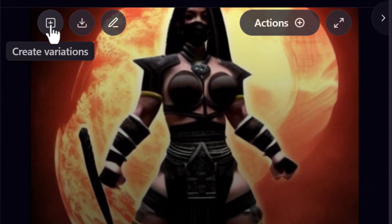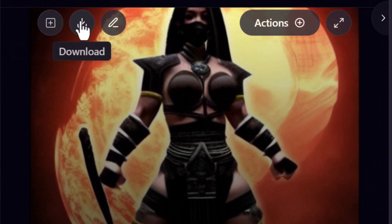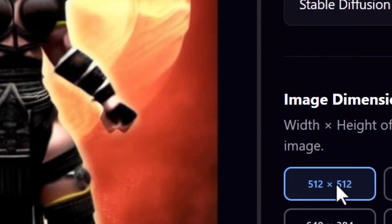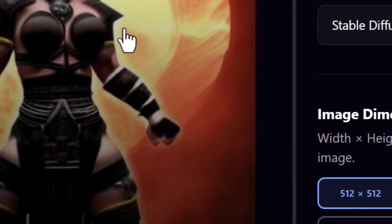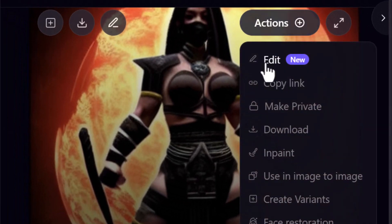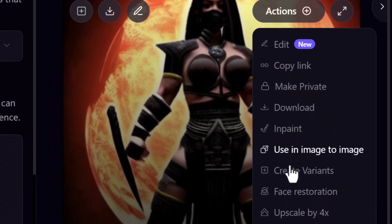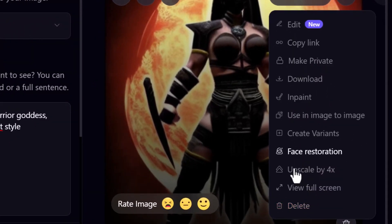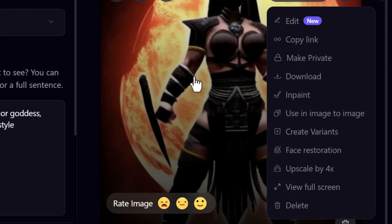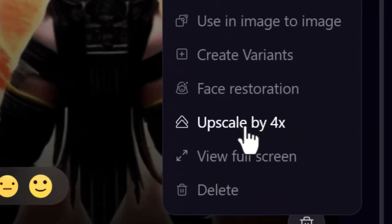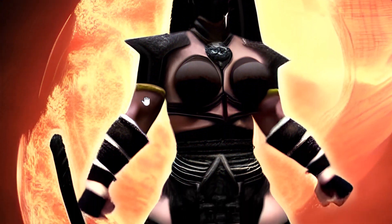Straight away when we create an image, we can create variations, or simply download it — it's currently 512 by 512 pixels. There are also these actions: edit, copy link, make private, and inpaint. There are all these awesome tools you can apply to this image.